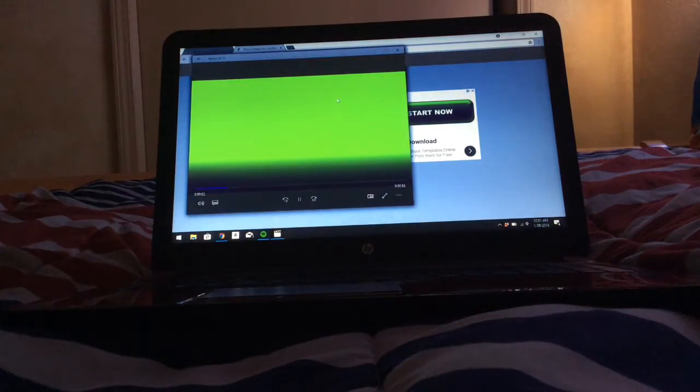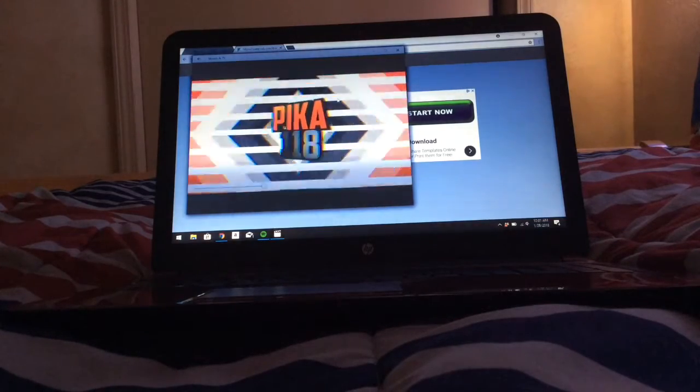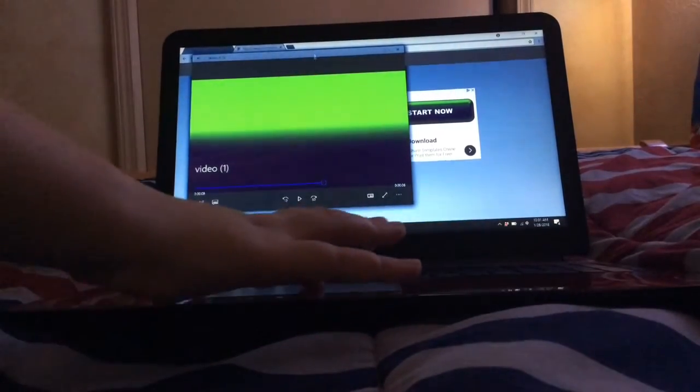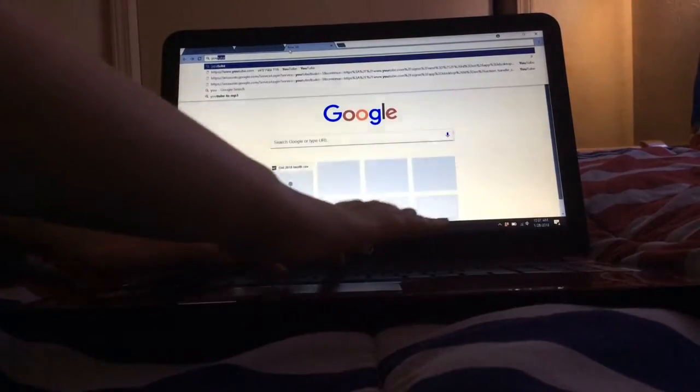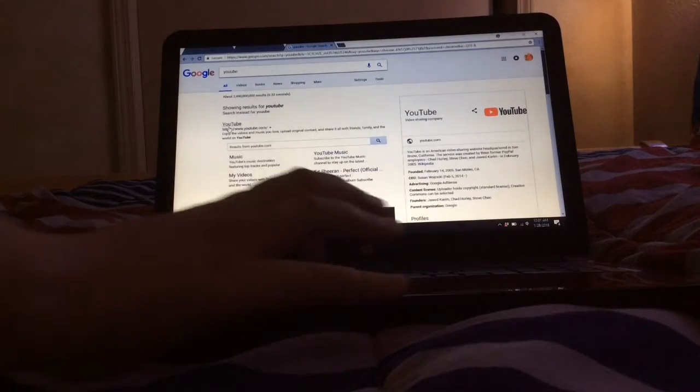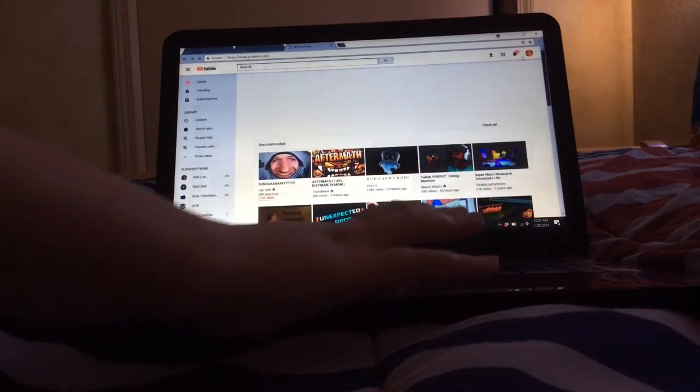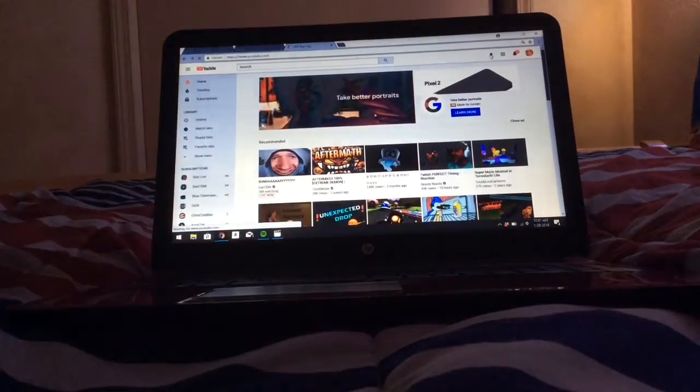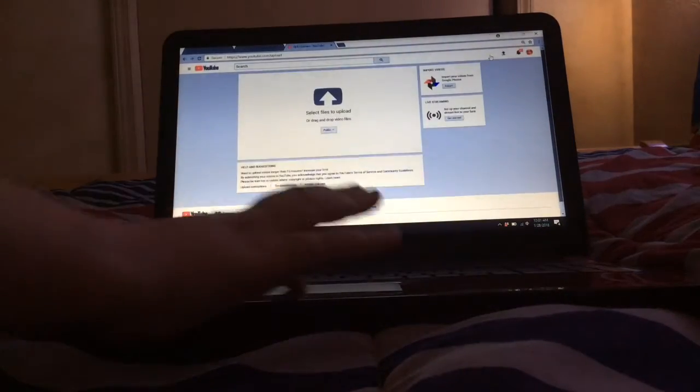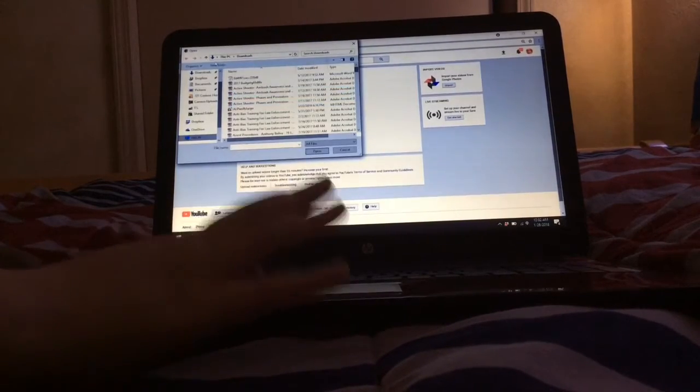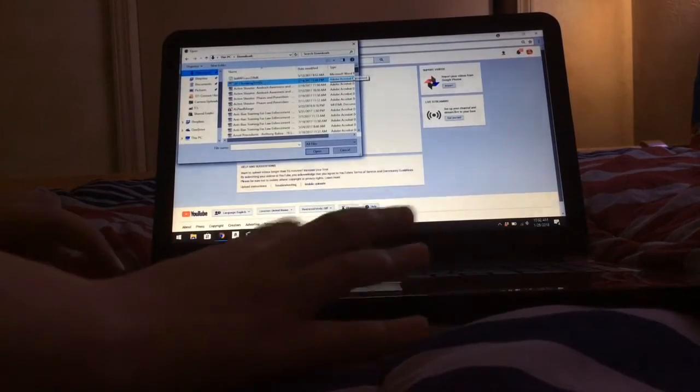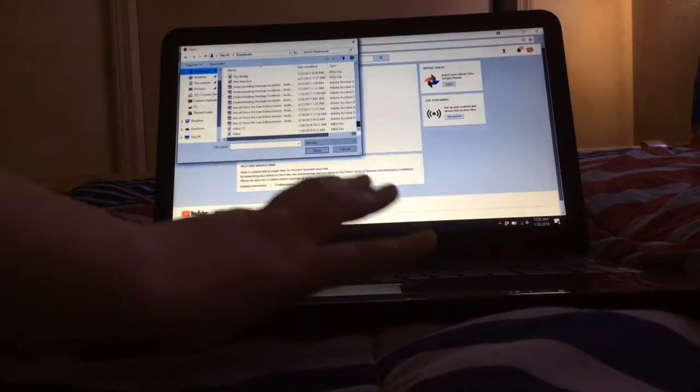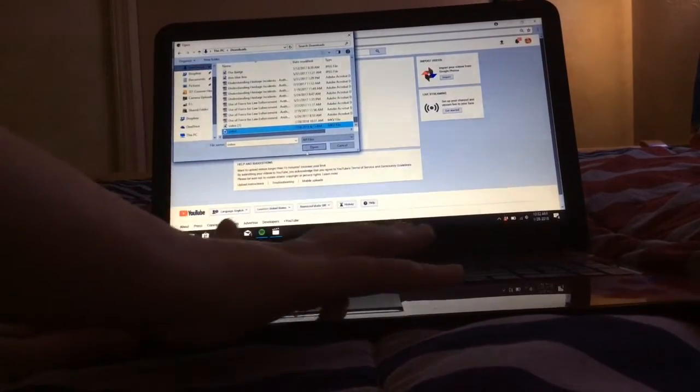But if you want to go farther, you can just go on YouTube and do this. Upload and select the file to upload. So you have to go to this downloads. You had to go way down, and this is the video. Open.